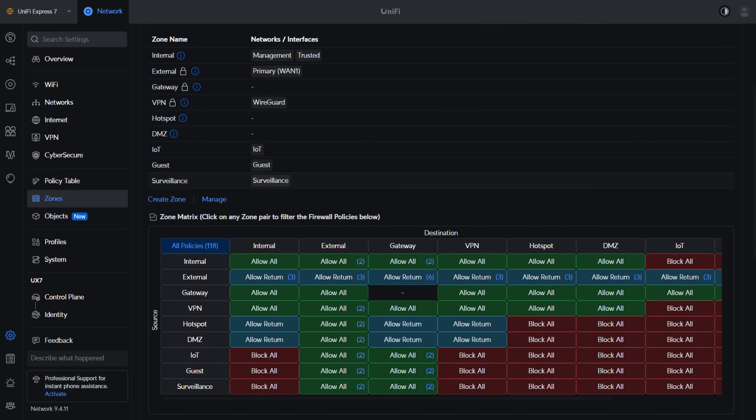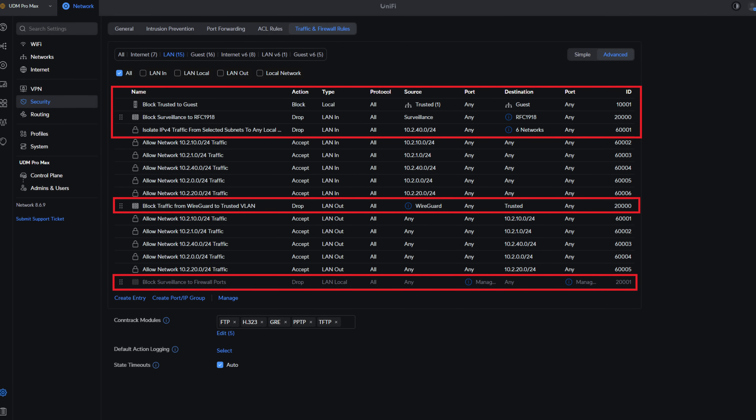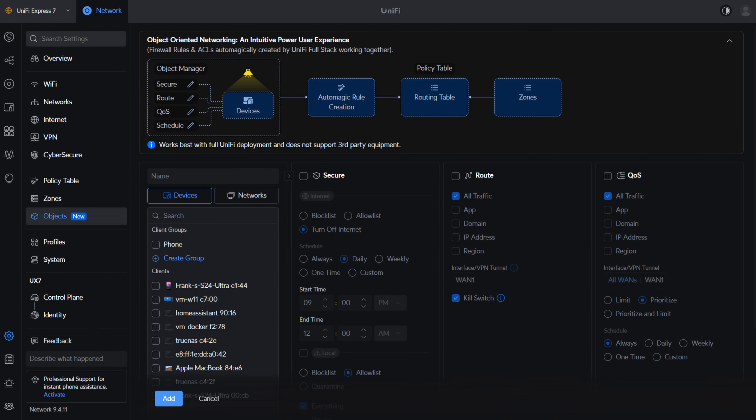Unified Network 9.0, which was released in early 2025, introduced the zone-based firewall, and that's when firewall rules went from confusing for a lot of people to much easier to understand. Instead of creating separate LAN in, LAN out, and LAN local rules, you could just group VLANs into zones and manage rules that way. Now with Unified Network 9.4, there's a new feature called Object-Oriented Networking.